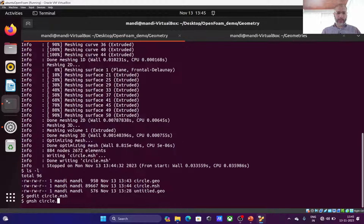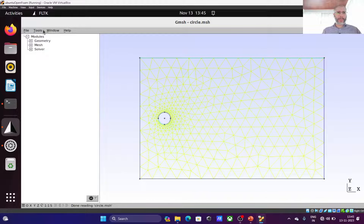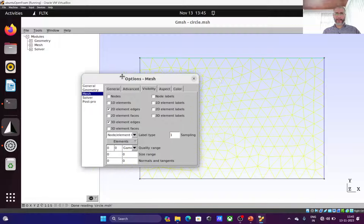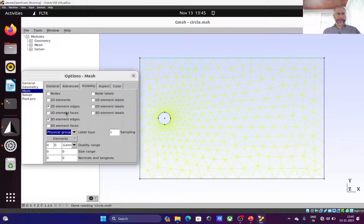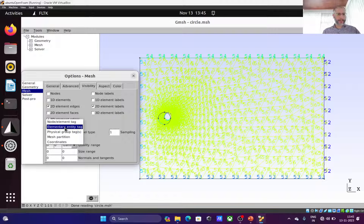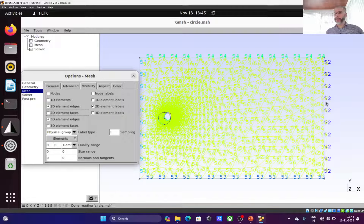To generate the mesh, run gmesh circle.geo -3 in the terminal. The -3 flag means generate a 3D mesh from this geometry. It runs, meshing lines and surfaces, and generates circle.msh — a larger file with all mesh node details and connectivity. You can open it in Gmesh to verify the mesh looks correct. You can enable physical group tags in tools/options to see boundary numbers like 53 displayed on the mesh.